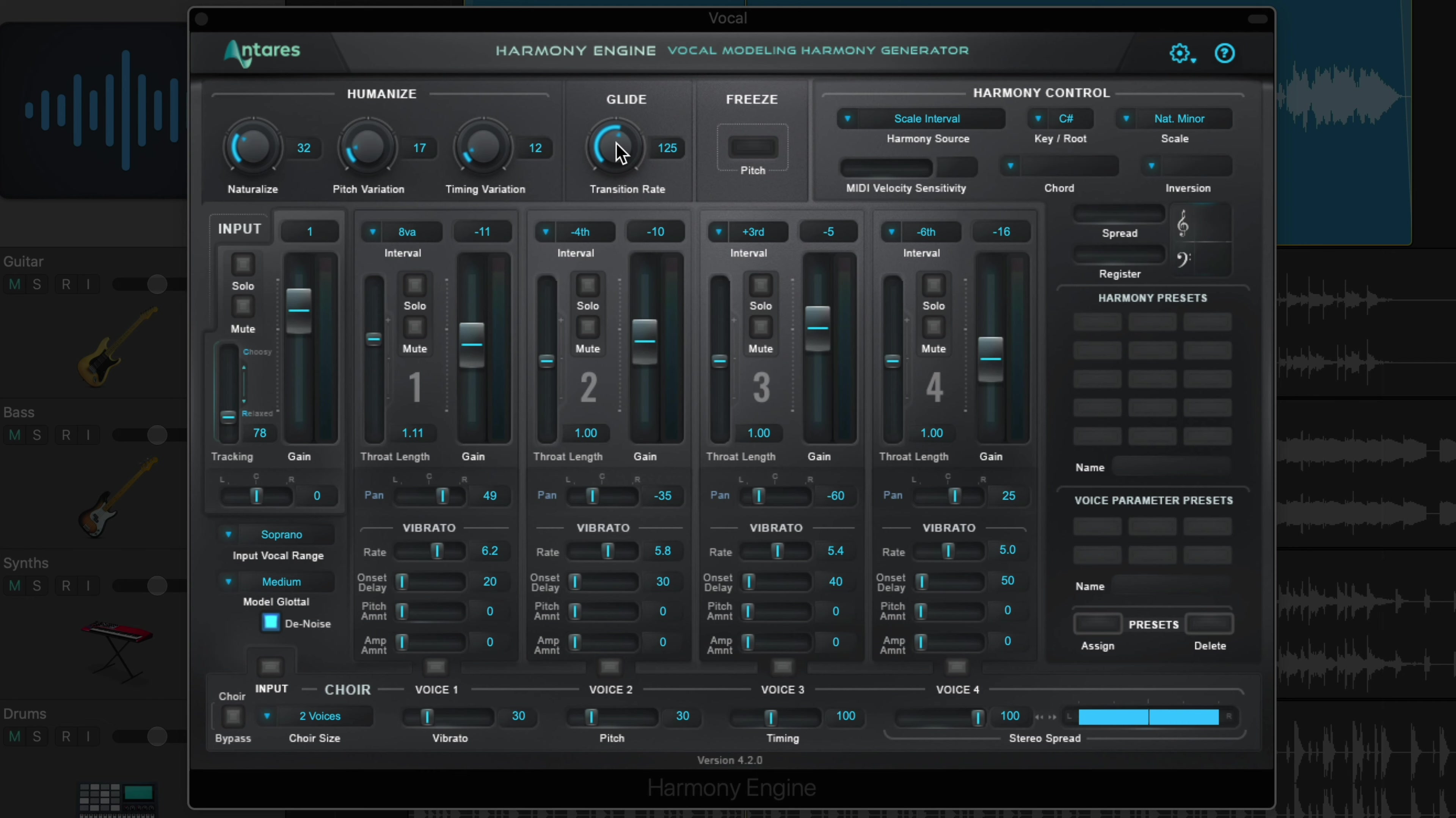The glide controls the transition time between notes during legato passages. If I find that transitions between harmonies are sounding a little glitchy, I'll usually roll this up a bit for a smoother effect.